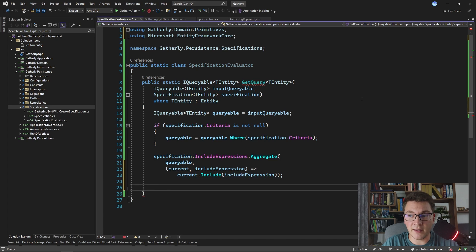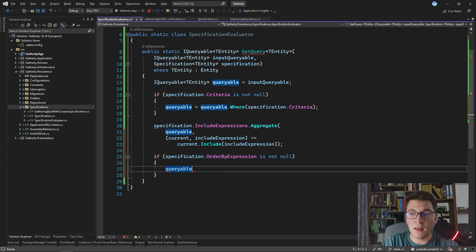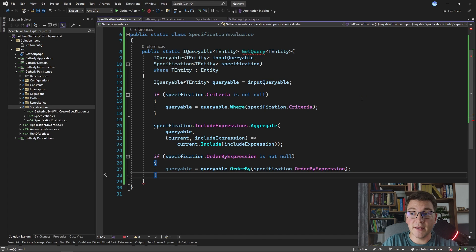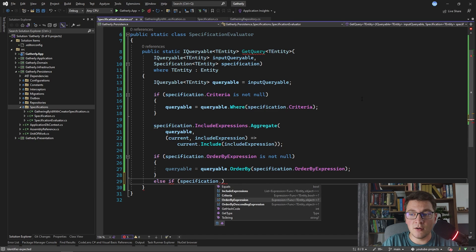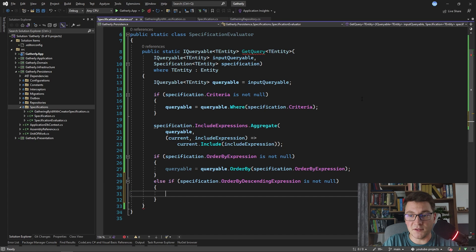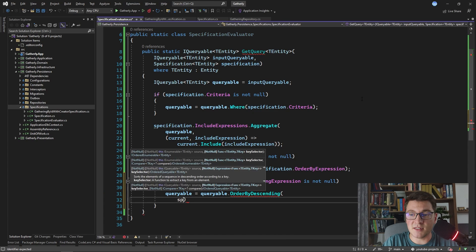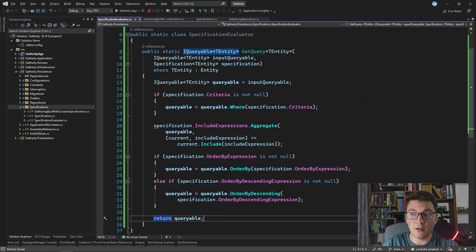What's left is handling order by and order by descending. I check if the specification's OrderByExpression is not null — if so, I apply queryable.OrderBy(specification.OrderByExpression). Otherwise, I check if OrderByDescendingExpression is not null and apply queryable.OrderByDescending(specification.OrderByDescendingExpression). Now that the specification has been fully processed, we return the resulting queryable so it can be used inside our repository.